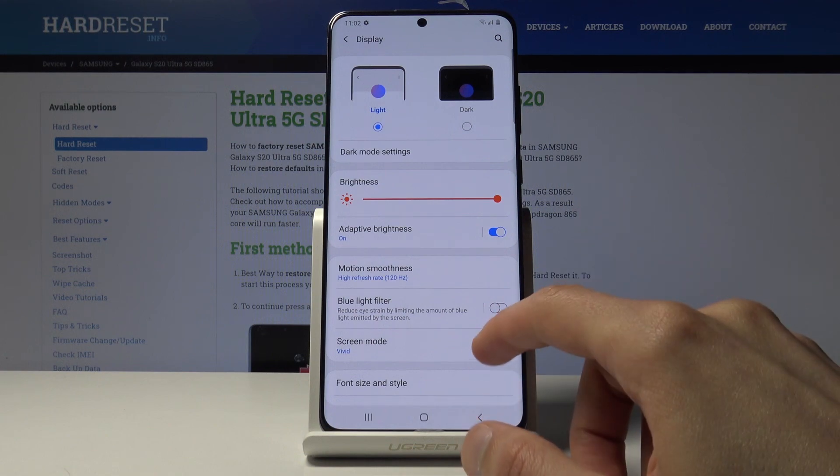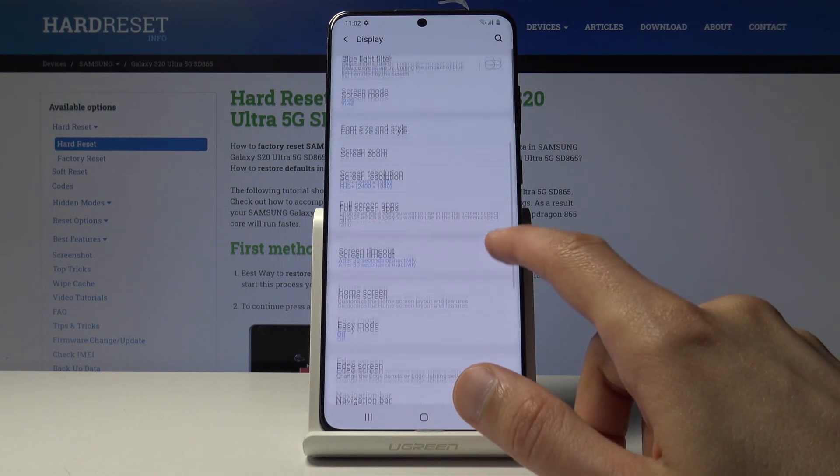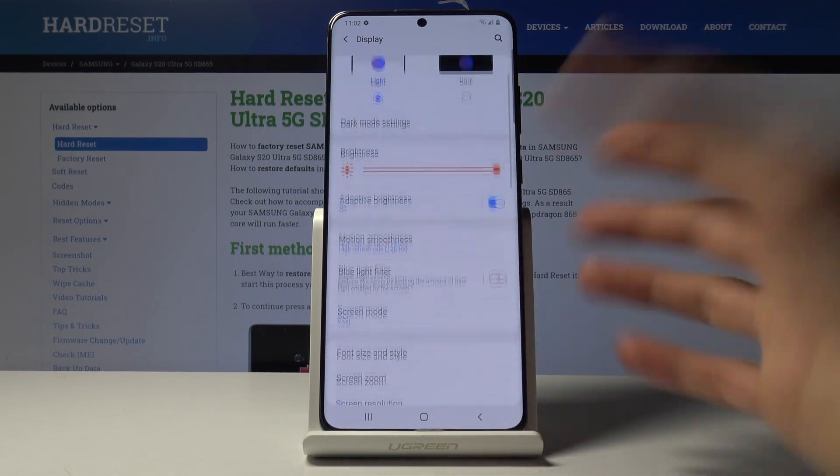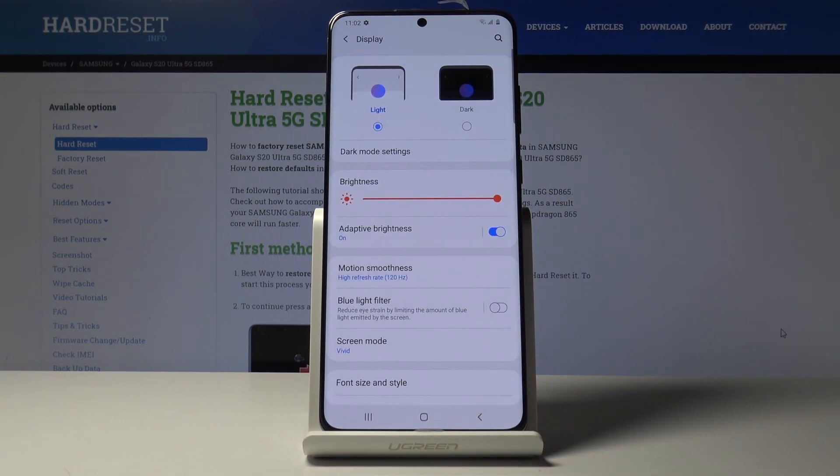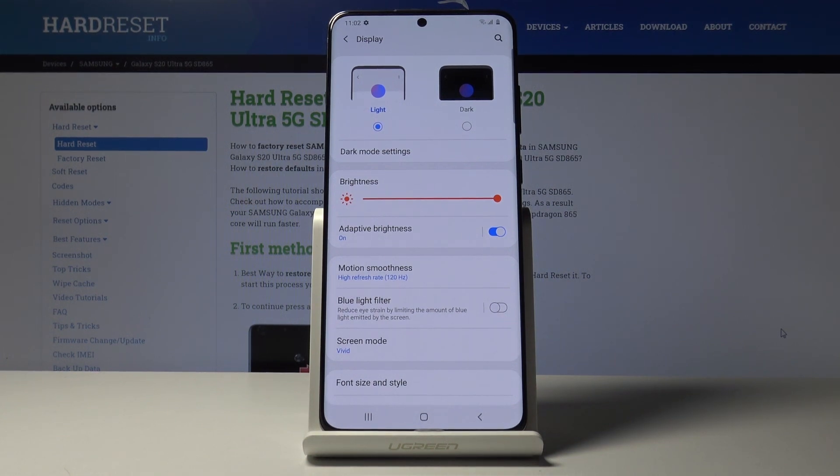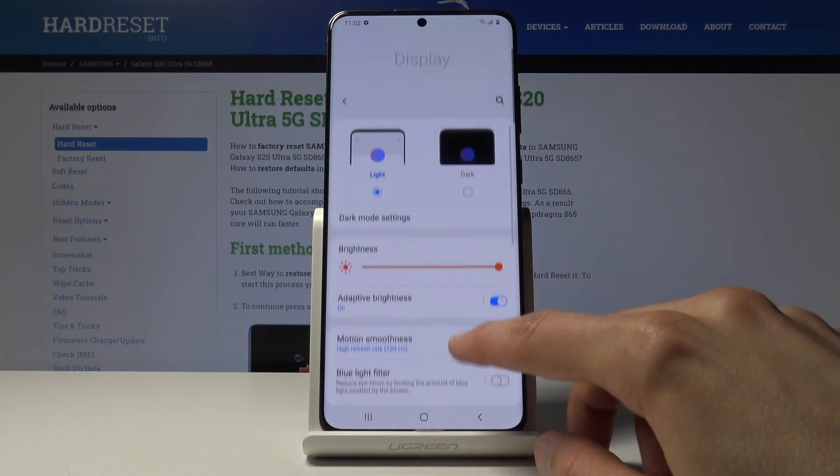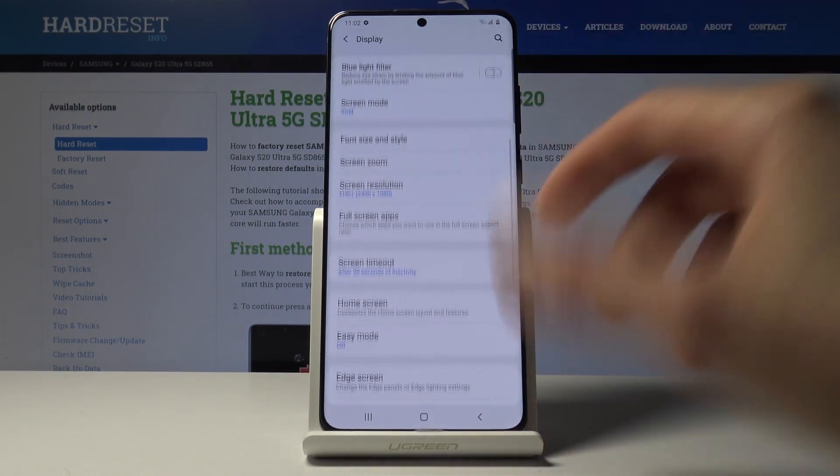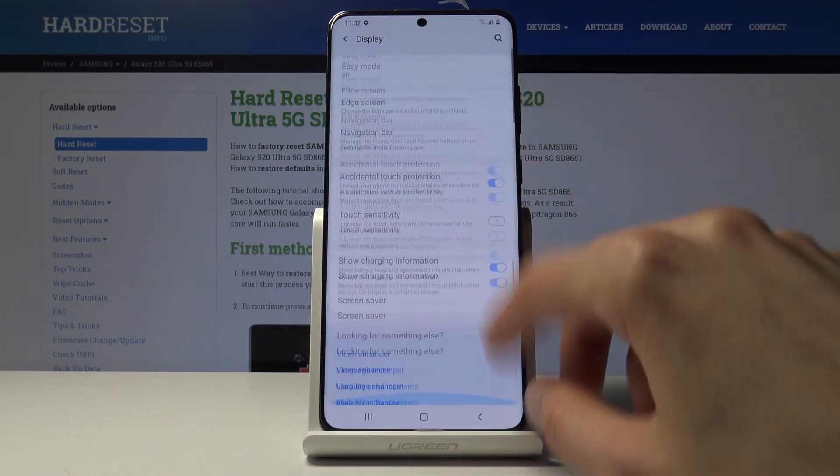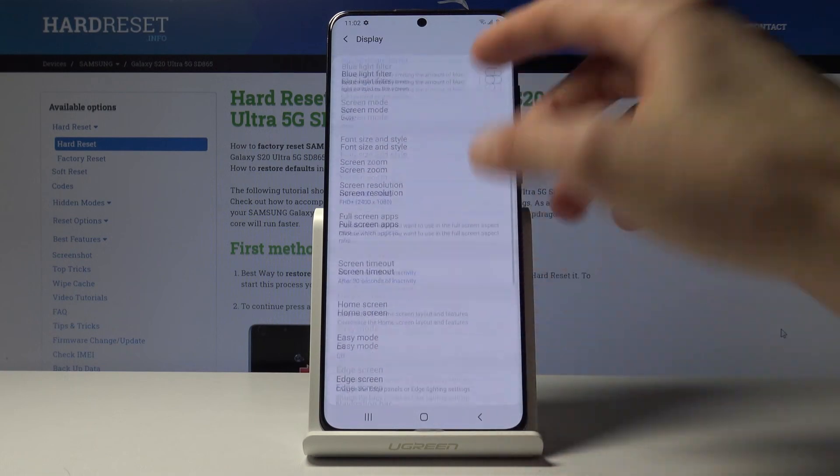Now because the video that I'm recording is only at 60 and even if I would record it at 120, you will not be able to see it because YouTube will downscale it to 60. You will not be actually able to see how this looks and feels.